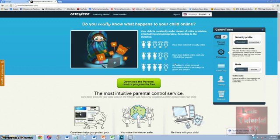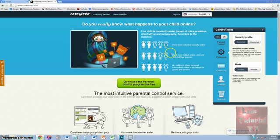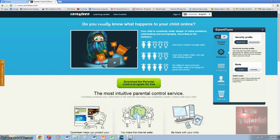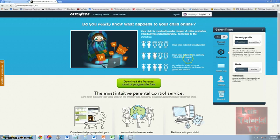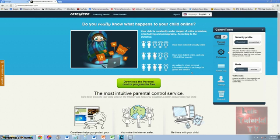This program is called Care14, and this is the website. I will post a link in the description so you can download it. The site gives you statistics — two out of five children have been solicited sexually online, three out of five have been bullied online and only ten percent tell their parents, and four out of five are willing to share personal information online in exchange for goods and services. These are shocking statistics.